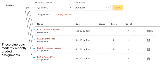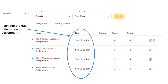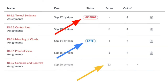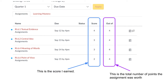The blue dots indicate freshly graded assignments. In the due column, you'll see the due date for each assignment. You'll also notice any missing, late, or excused tags. You can see the score that you earned and the total value of the assignment.